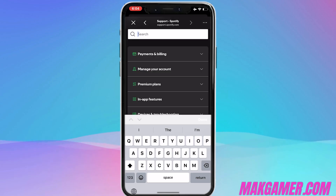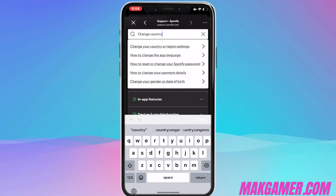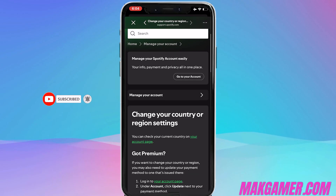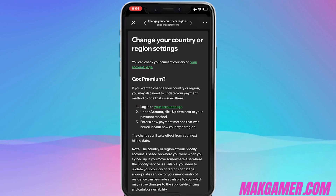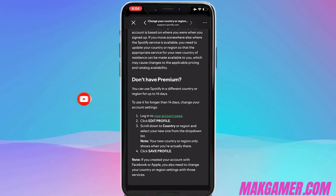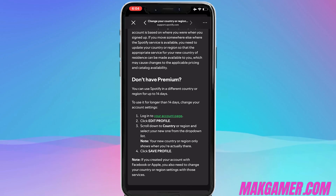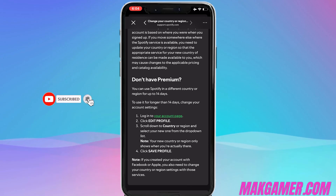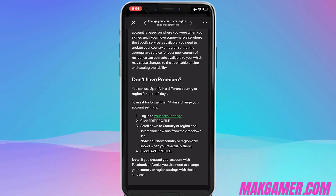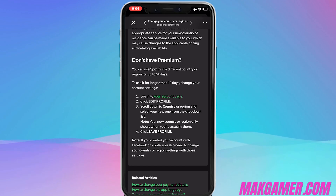After clicking Support, you'll be on the Spotify support page. In the search option, type 'change country.' Spotify will give you the first hyperlink: 'Change your country or region settings' — click on that. Screenshot this for your future reference. If you have a premium account, follow the premium steps for changing country and billing details. If you don't have premium, scroll down and follow those steps.